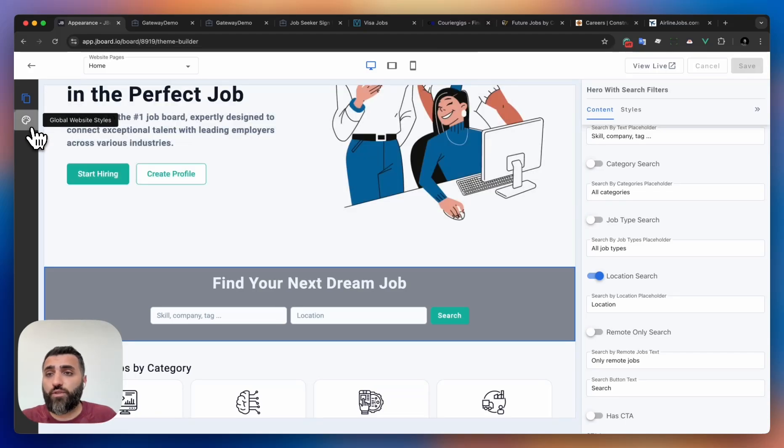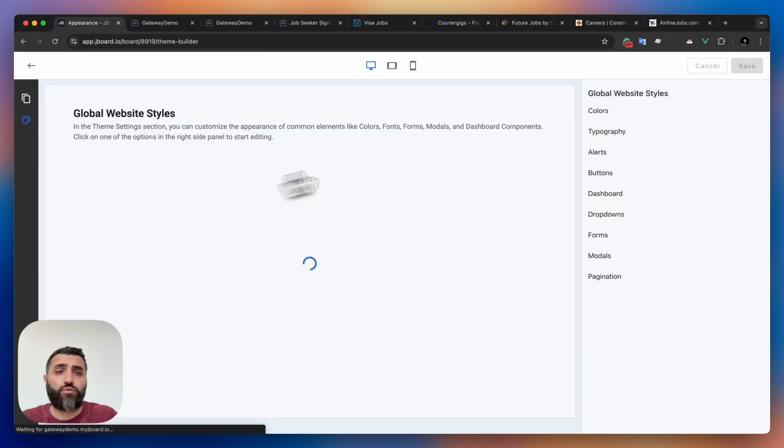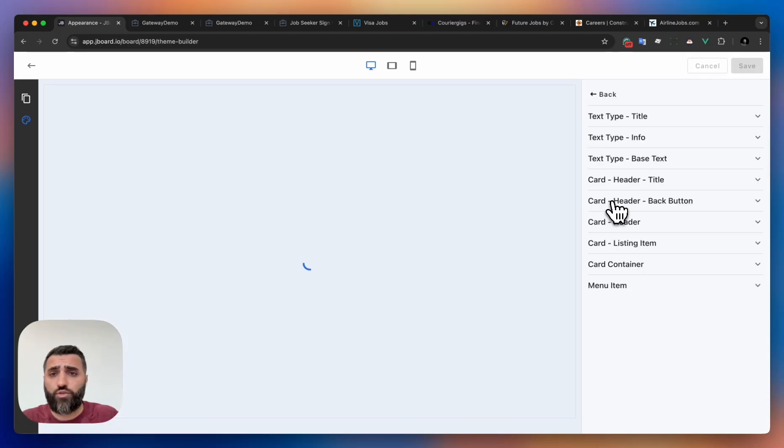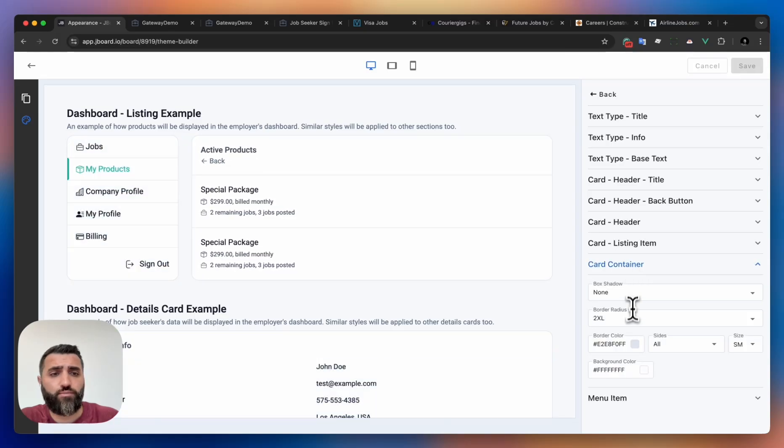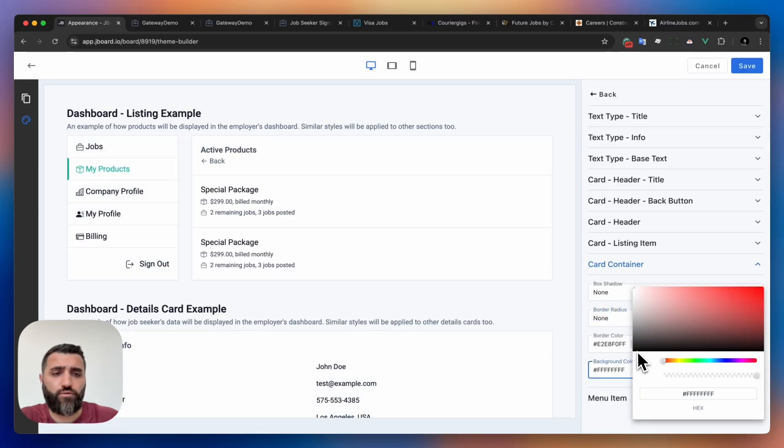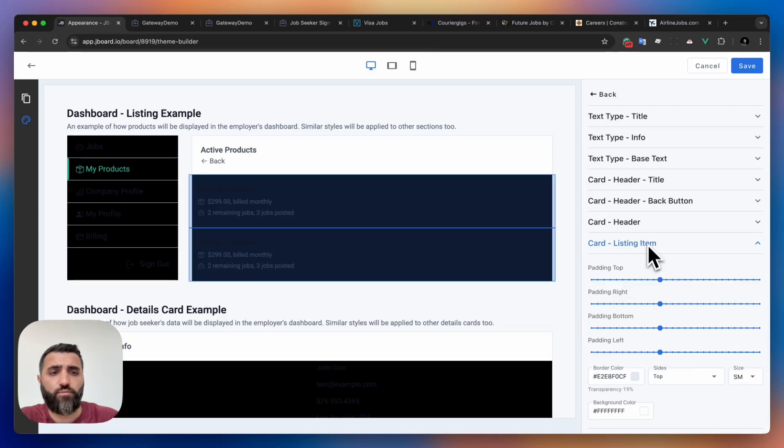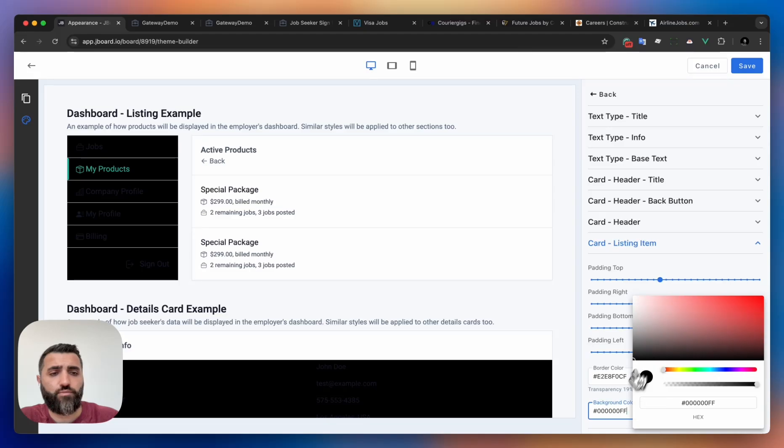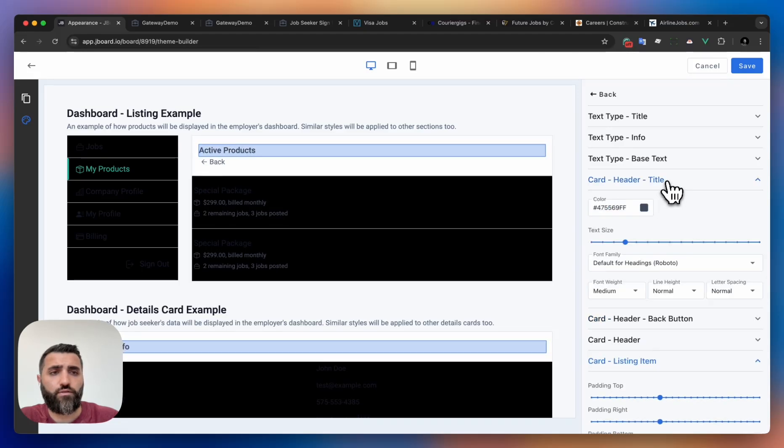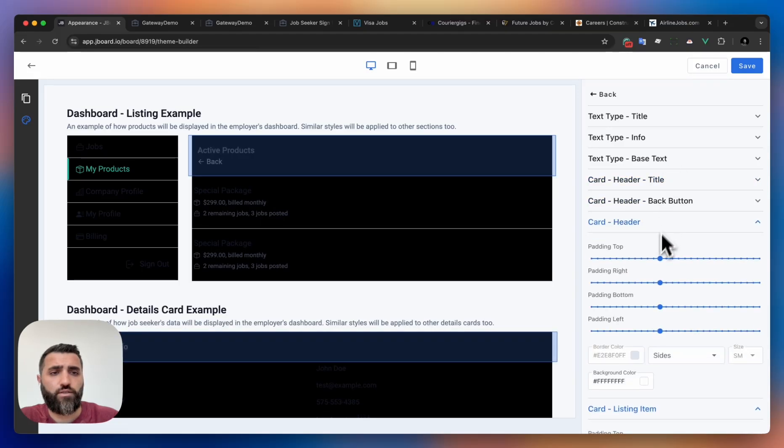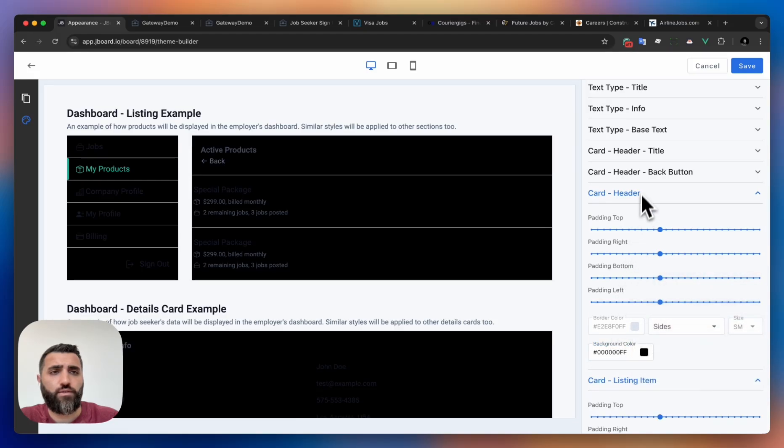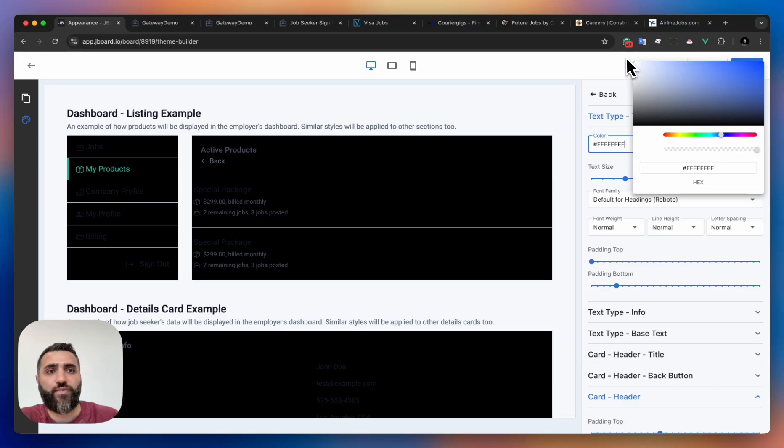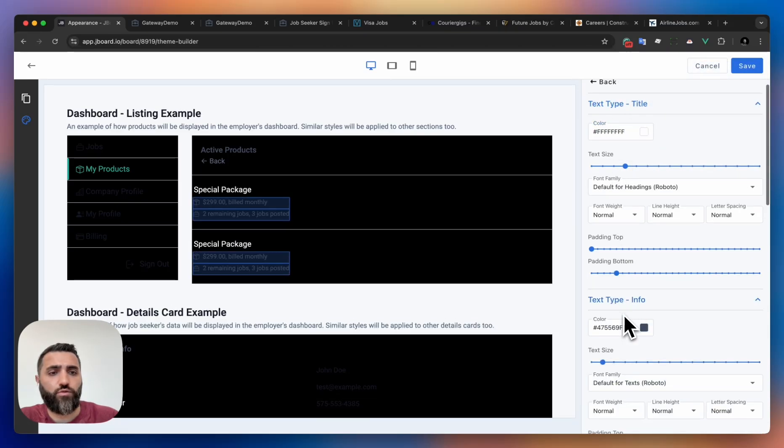To do that, simply from the global website styles you can open it and start customizing. You can update the dashboard. Let's say for this demo we want corners to be more square. And we want to apply a darker background. Same goes for these sections - darker background, and also for the header - darker background.